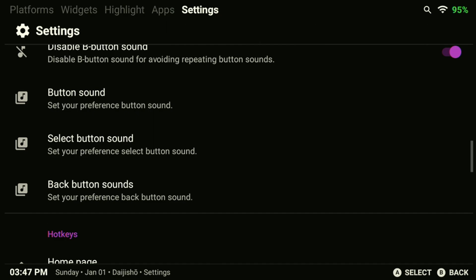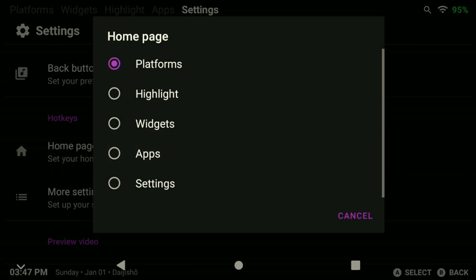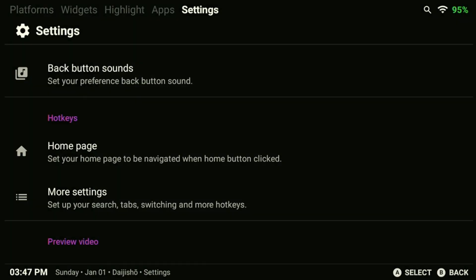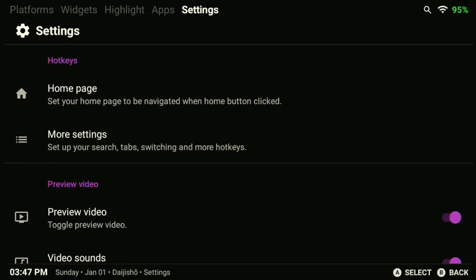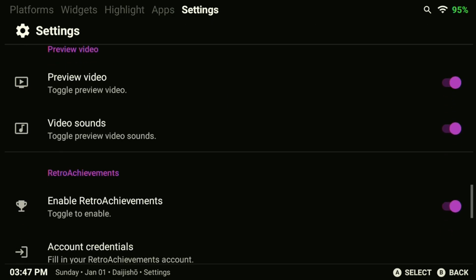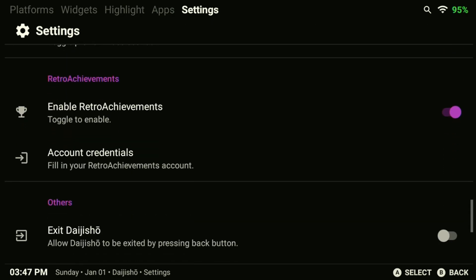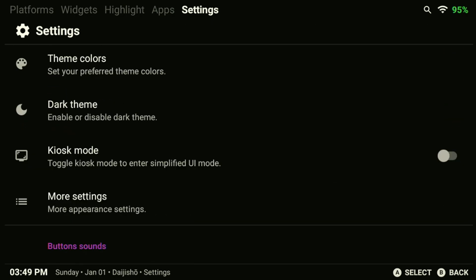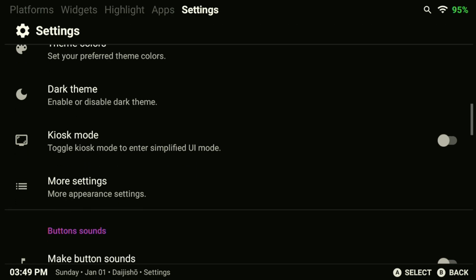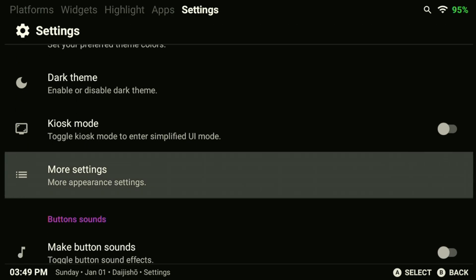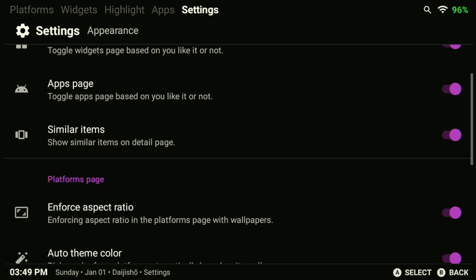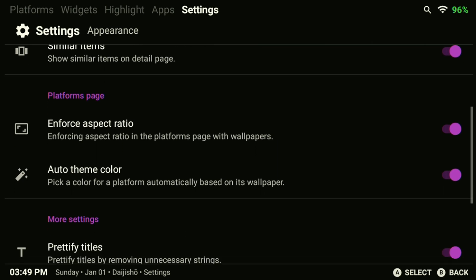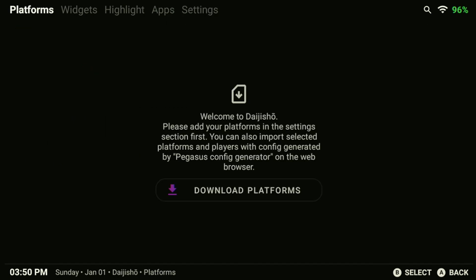Another handy option to select is to make sure that you select your home page is set to either platforms or whatever you feel like choosing. Highlights might be a good option if you want to directly boot into your Favorites menu. We can also enable Retro Achievements here if we want to use the widget for it. In the Daijisho More Appearance Settings menu, you can also customize the layout of the buttons to your liking. If you prefer the Xbox-style layout, you can swap the positions of your A and B buttons here.